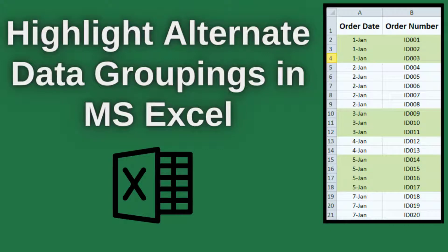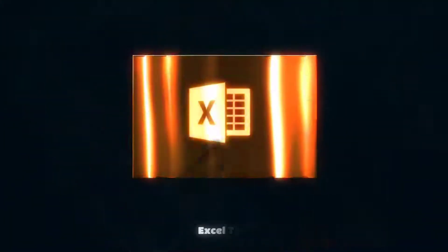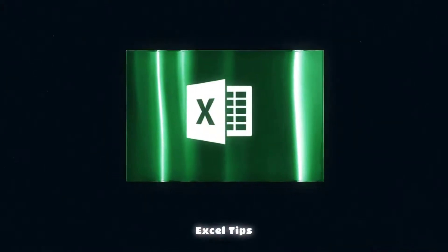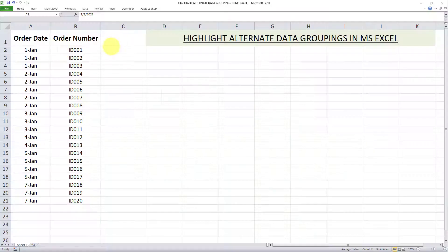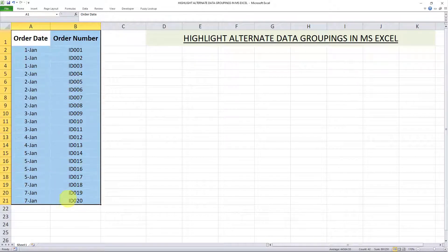In this video, I'll teach you how to automatically highlight alternate data groupings in Microsoft Excel.